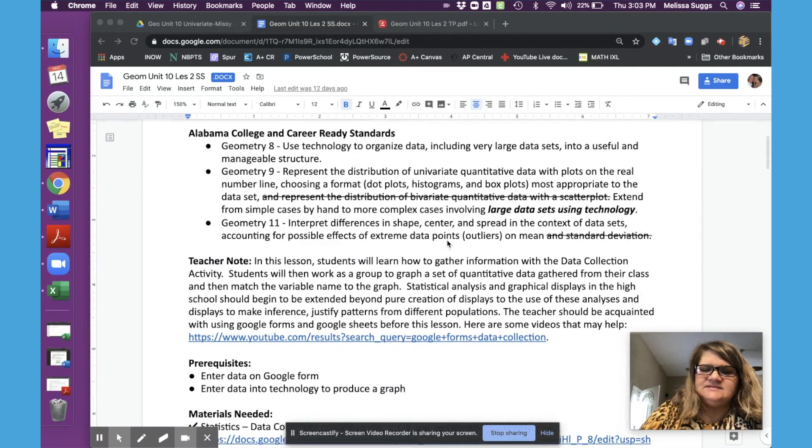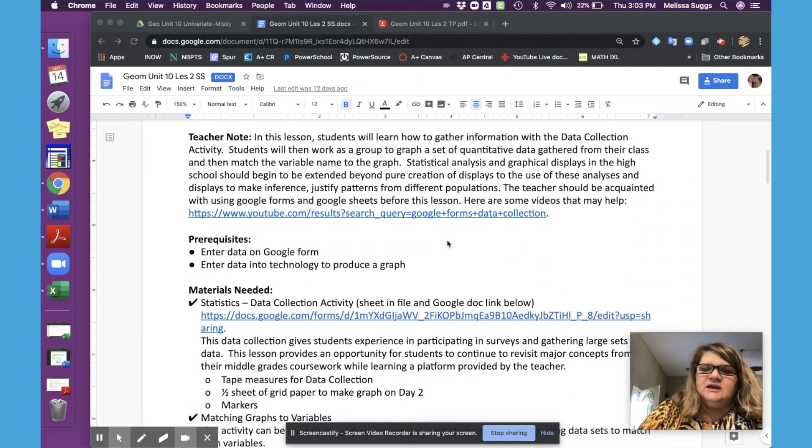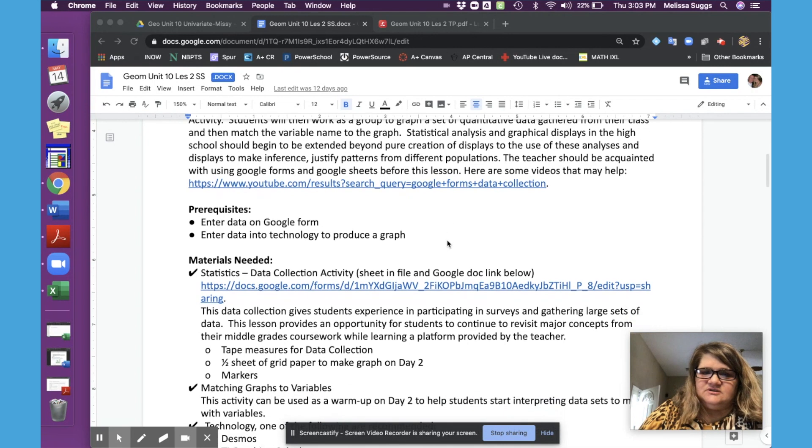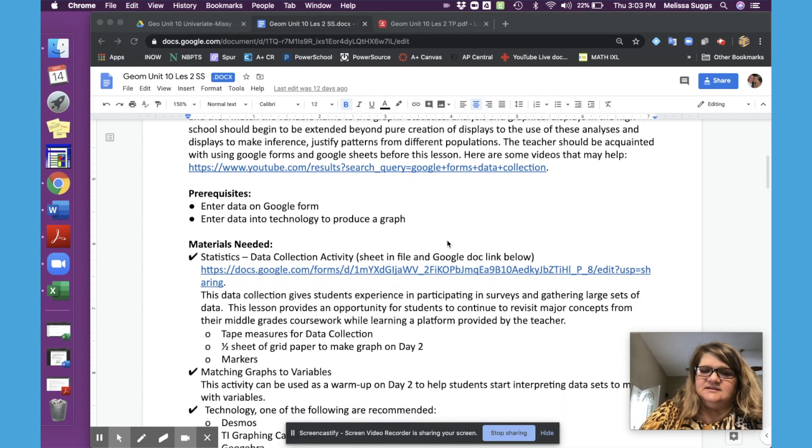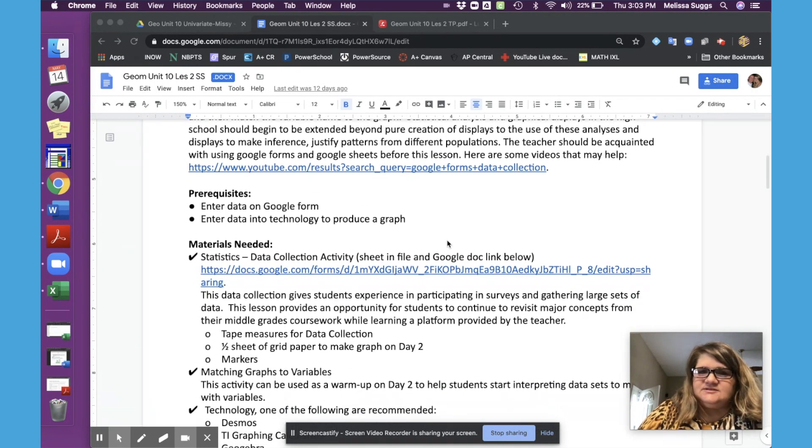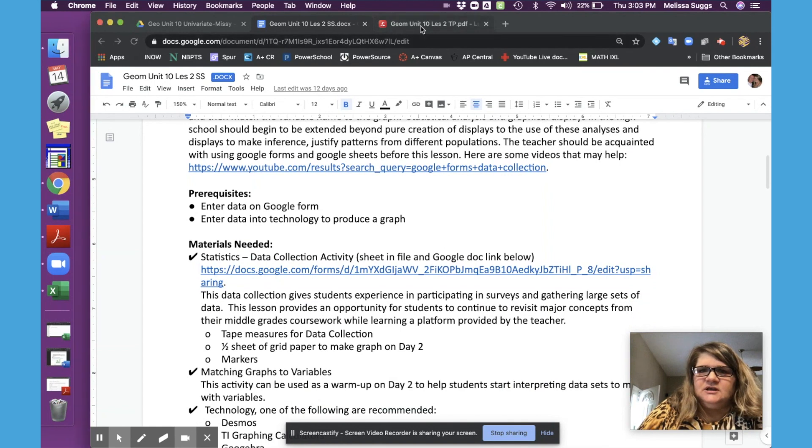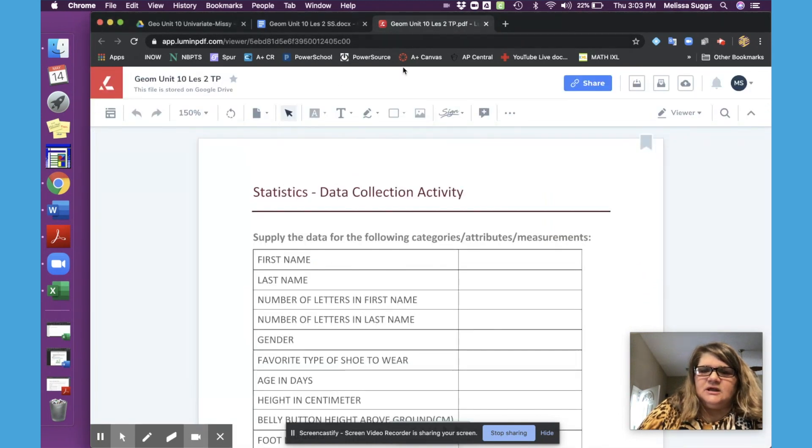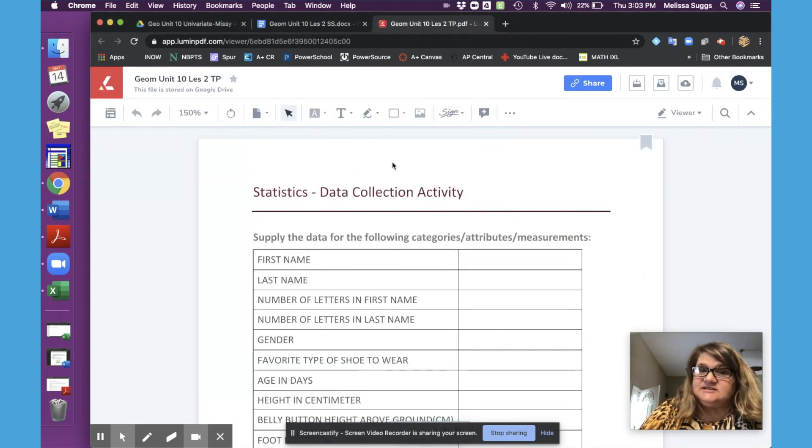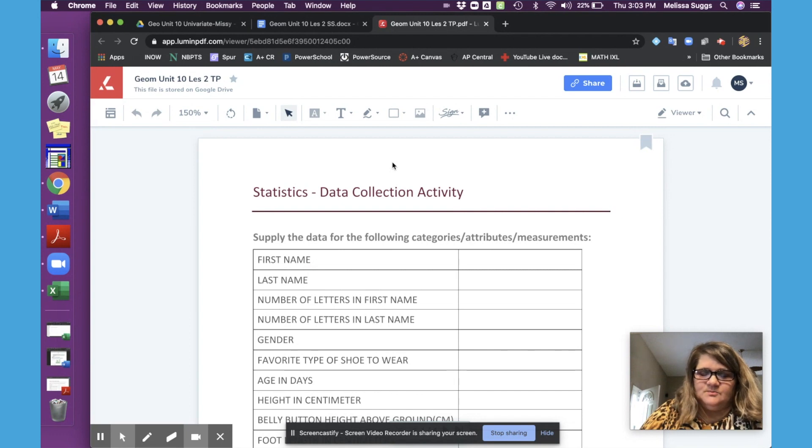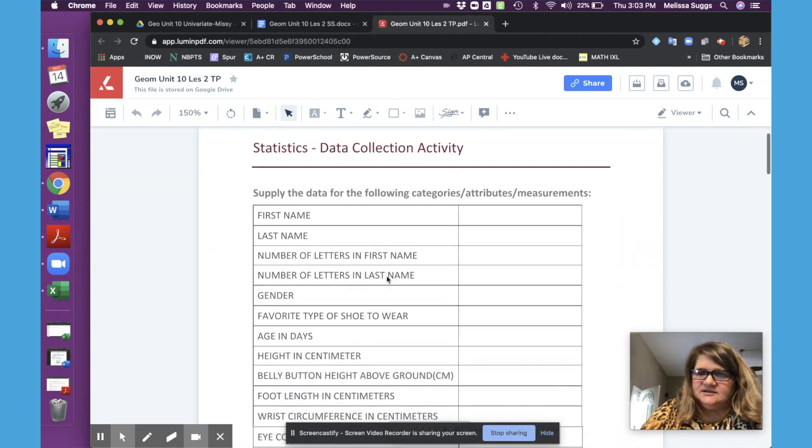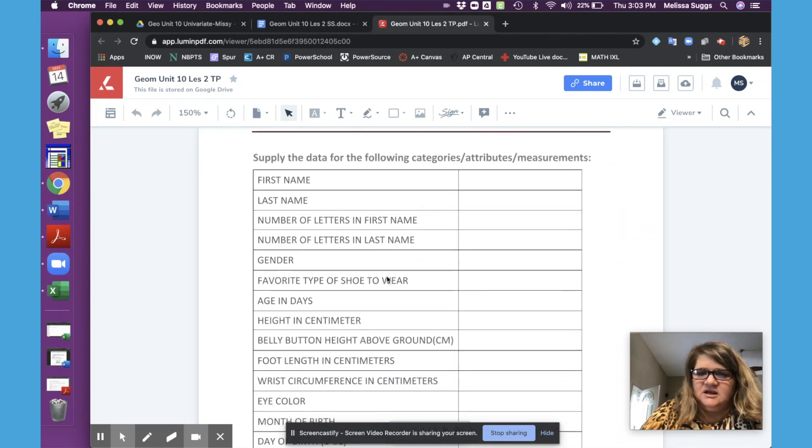In this lesson, we are going to start on day one with students collecting their own data using some geometry tools, of course. So each student, in the student pages and the teacher pages, I've given for you this data collection sheet.